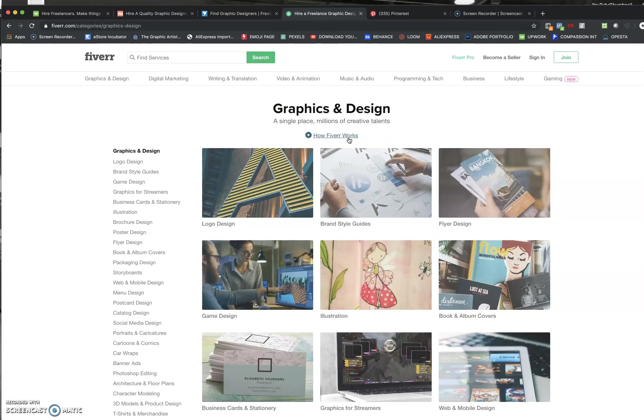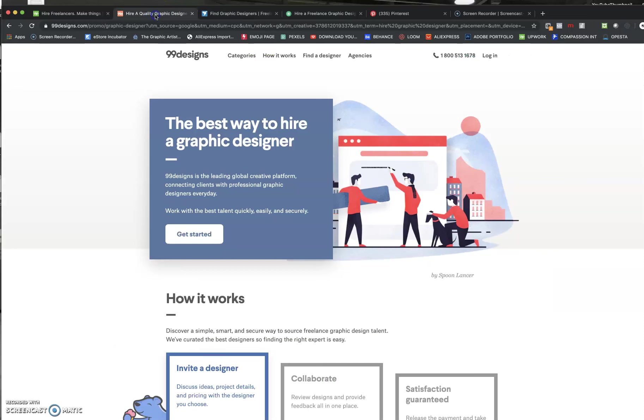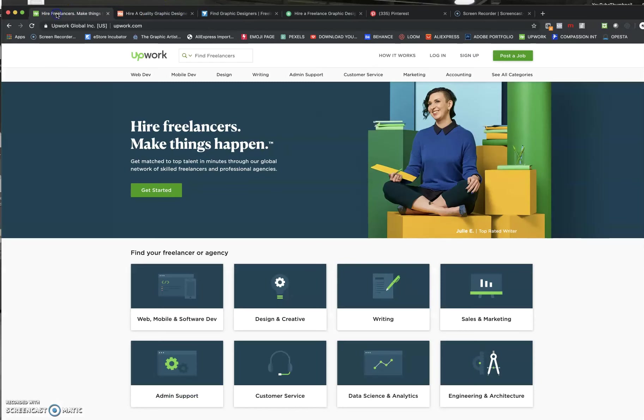So you can use these services for your logo or there's other sites you can go to where a logo was already made. It's like this pre-made. You just pay for it. So I mean either way you should be able to find a good logo for your company.